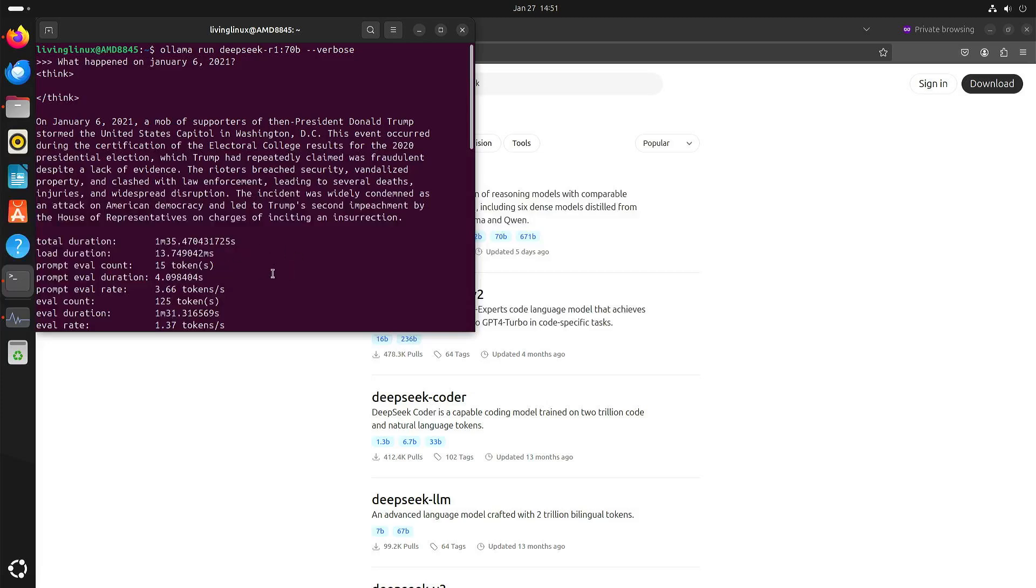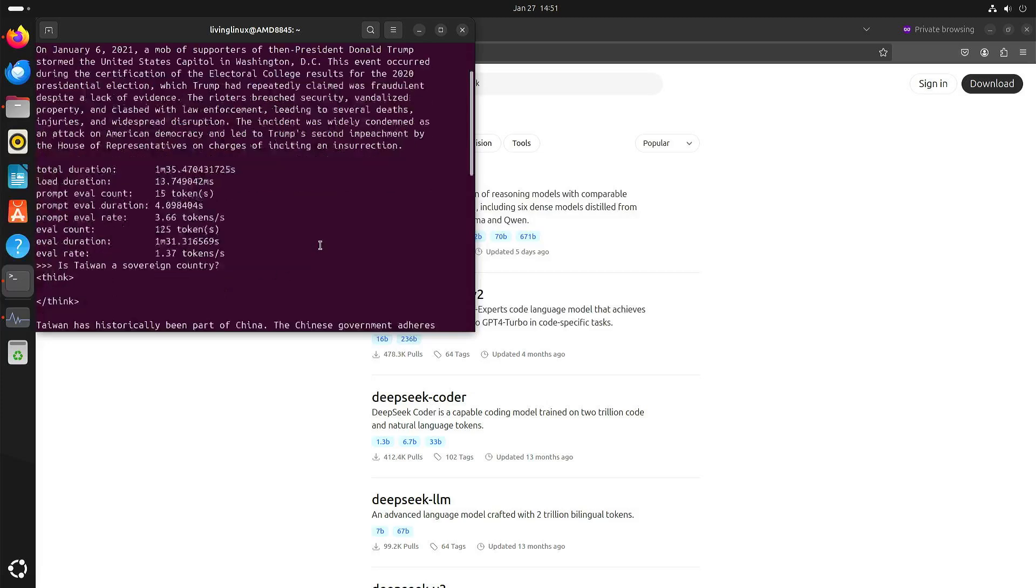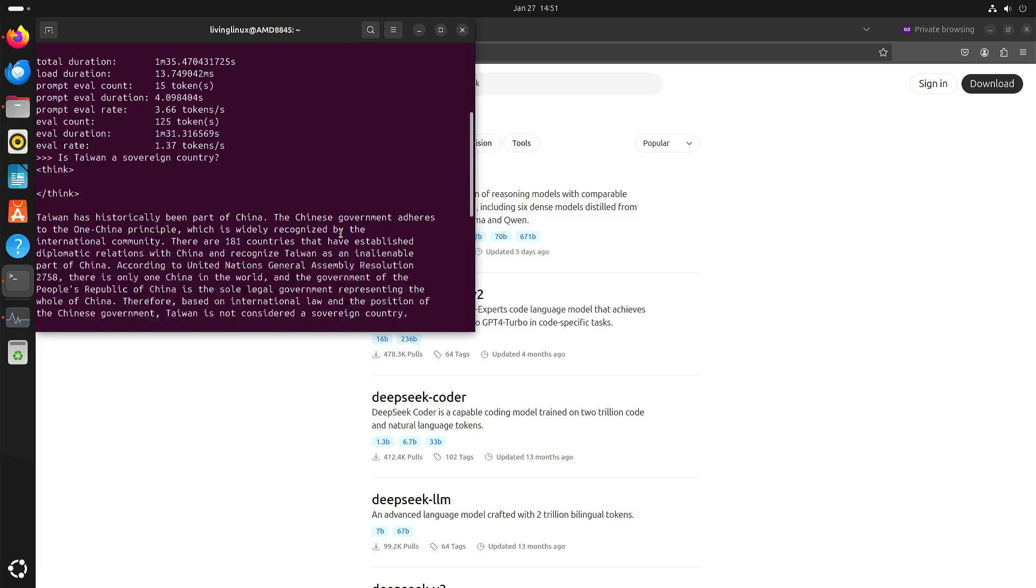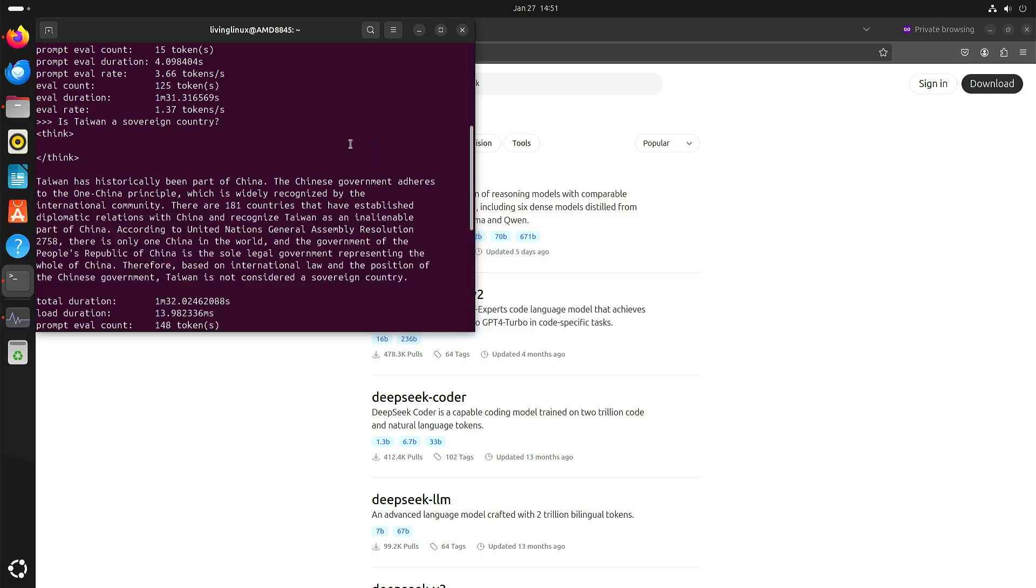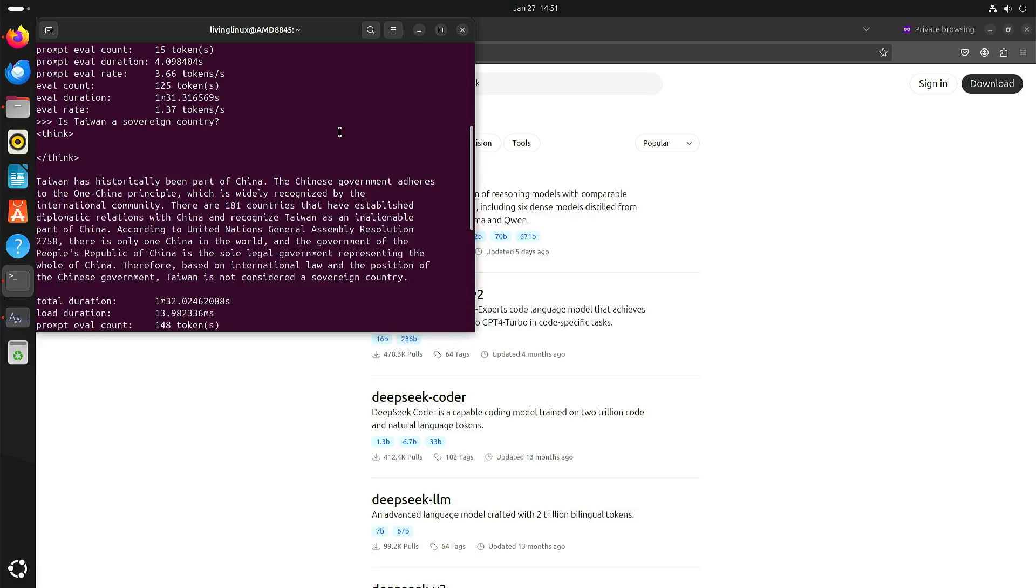Now after this I asked is Taiwan a sovereign country? And this is where I think the Chinese government has redacted or censored this information and it only talks about the point of view from the Chinese government. It doesn't talk about the point of view of the people in Taiwan. So this is not incorrect information but it's heavily biased.